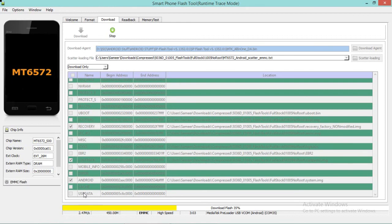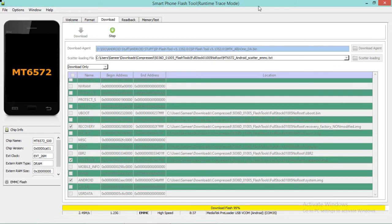I don't have a user data image file so I'm not flashing that, and I don't have a cache partition either, but I am flashing Android and custpack — this will fix the problem on the Alcatel. In Alcatel firmware you will find an image file called custpack, which is very important for Alcatel cell phones as it will fix the problem.